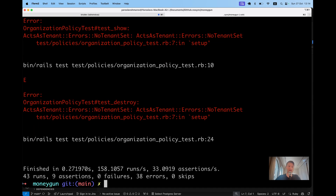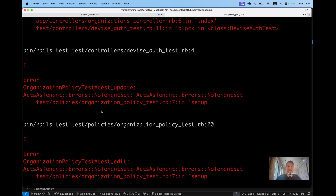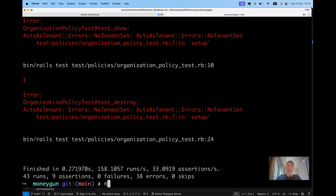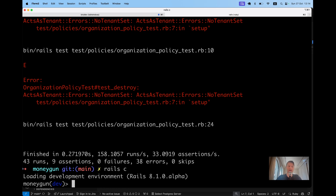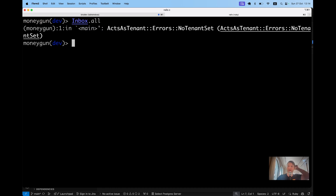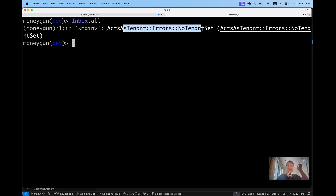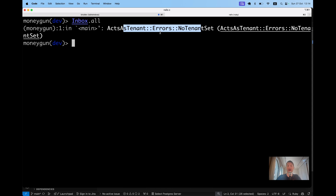Now the tests are failing with 'no tenant set'. Before fixing the tests, let's look at the Rails console. I'll try `Inbox.all` again and I get the error: 'ActsAsTenant, no tenant set'. This is what the `require_tenant` config does — I cannot get all inboxes without having a tenant set. Let's try setting the tenant in the console: `ActsAsTenant.current_tenant = Organization.first`.